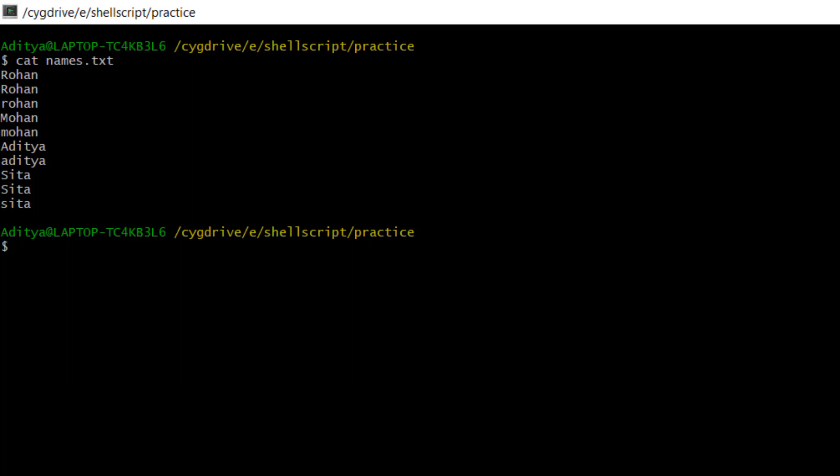Rohan appears twice, and then a third time but in small case. Mohan appears twice — one with capital M and another with small m. Same thing about Aditya — capital A and small a. After that, Sita appears two times with capital S, and again with small s. Let's clear the screen.